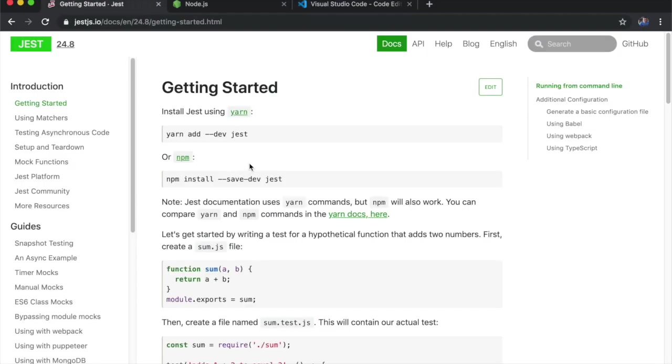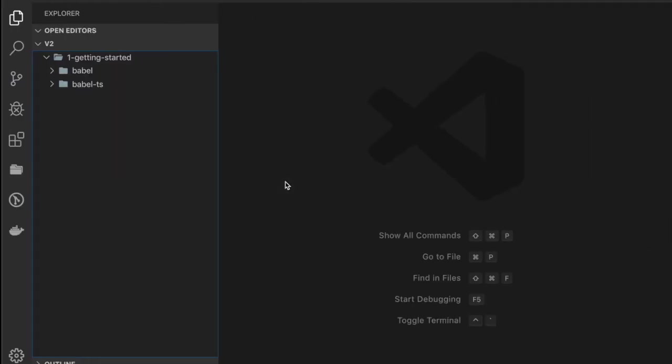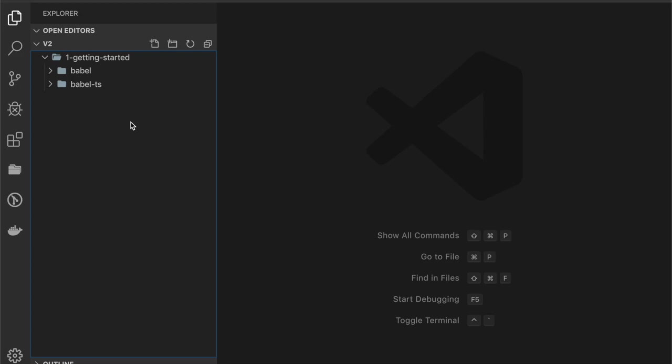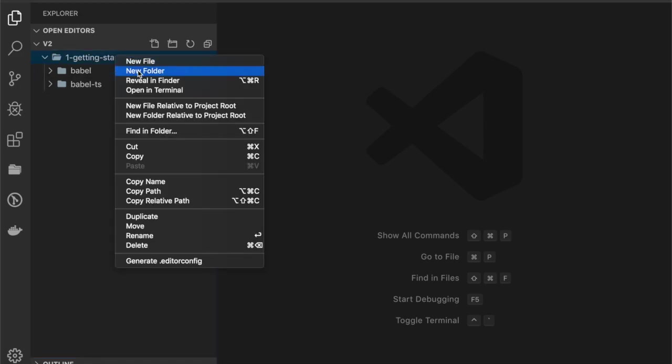I already have Node.js installed on my machine, so I'll just run npm install Jest. I'll create an empty project first.